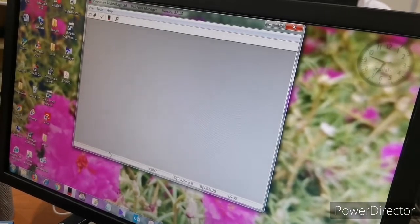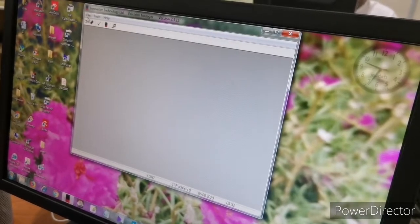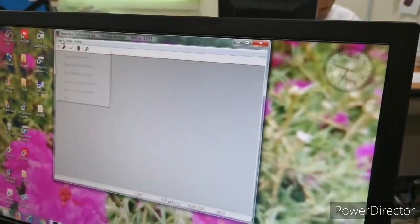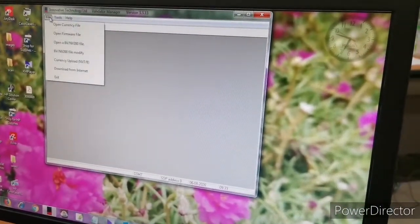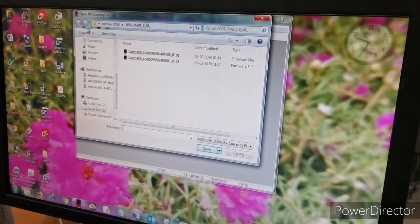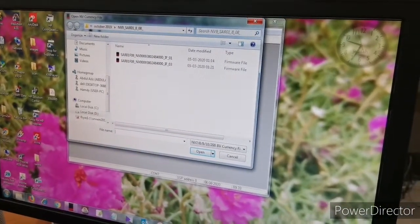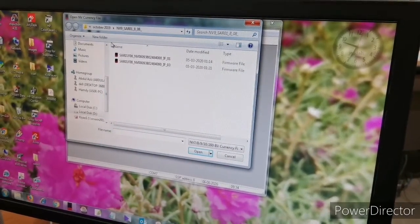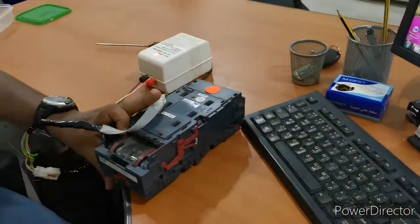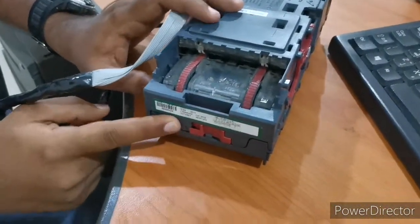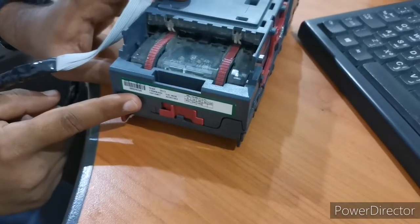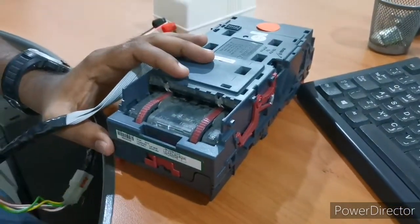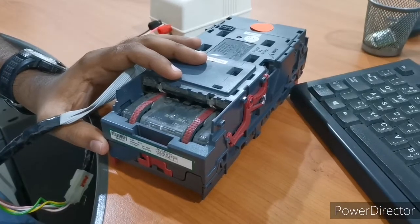Now go to Files and open the currency file. The ITL Validator NV9 has 3 types — 3 colors: blue color, green color, and red color. I have the green color one. This is the basic model; the others are upgraded versions. We are now going to program the green one.